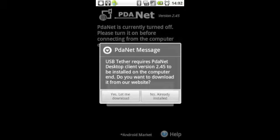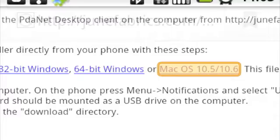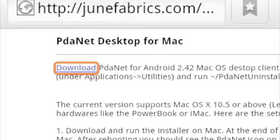Once you do that, it'll take you to the website. You'll pick Mac OS 10.5-10.6. This will take you to the next page to download, which you'll hit Download to download the program for your Mac computer.